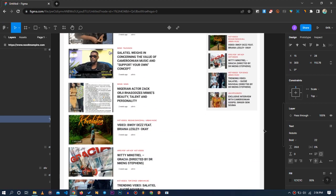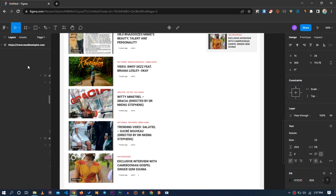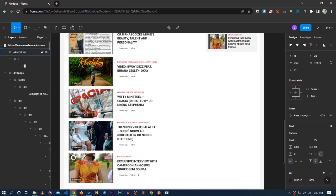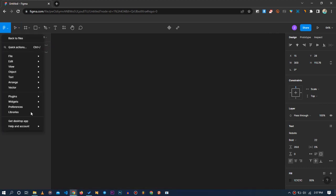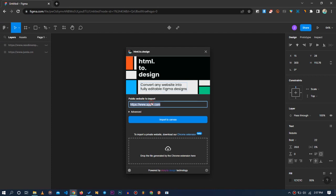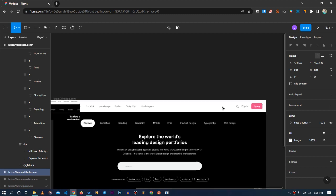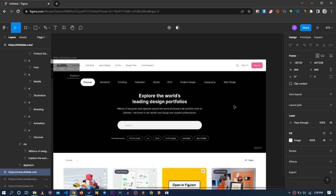I appreciate this plugin so much I constantly use it to explore different websites and get mock-ups from them. Let's go ahead on the sidebar, reduce it to make it invisible, call the plugin once more, and import another website I appreciate — dribbble.com. Give it some time to import all the elements.